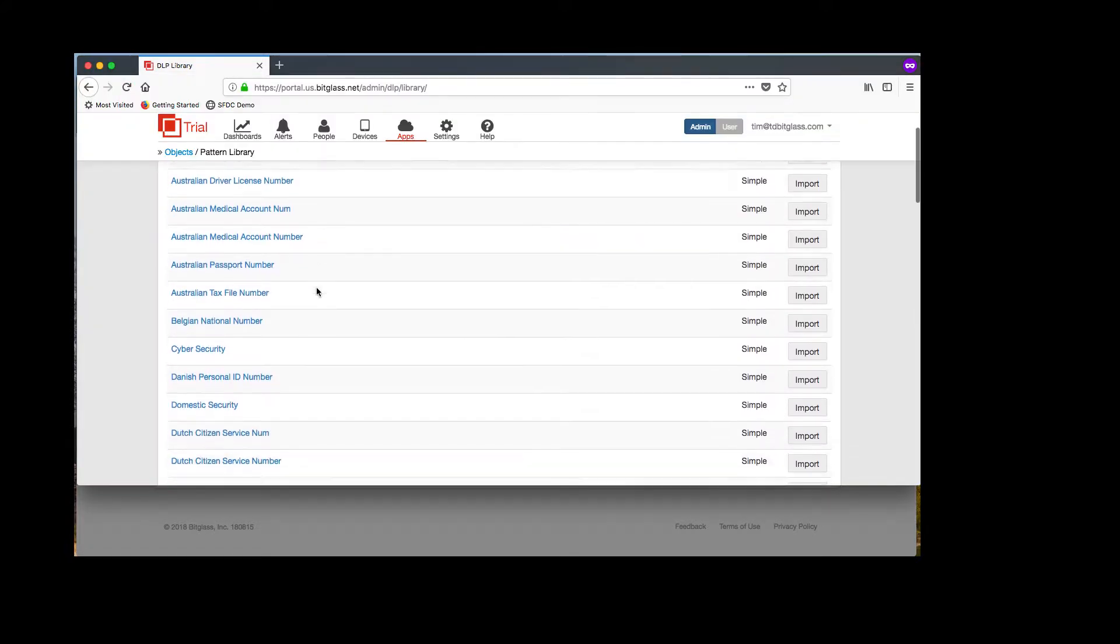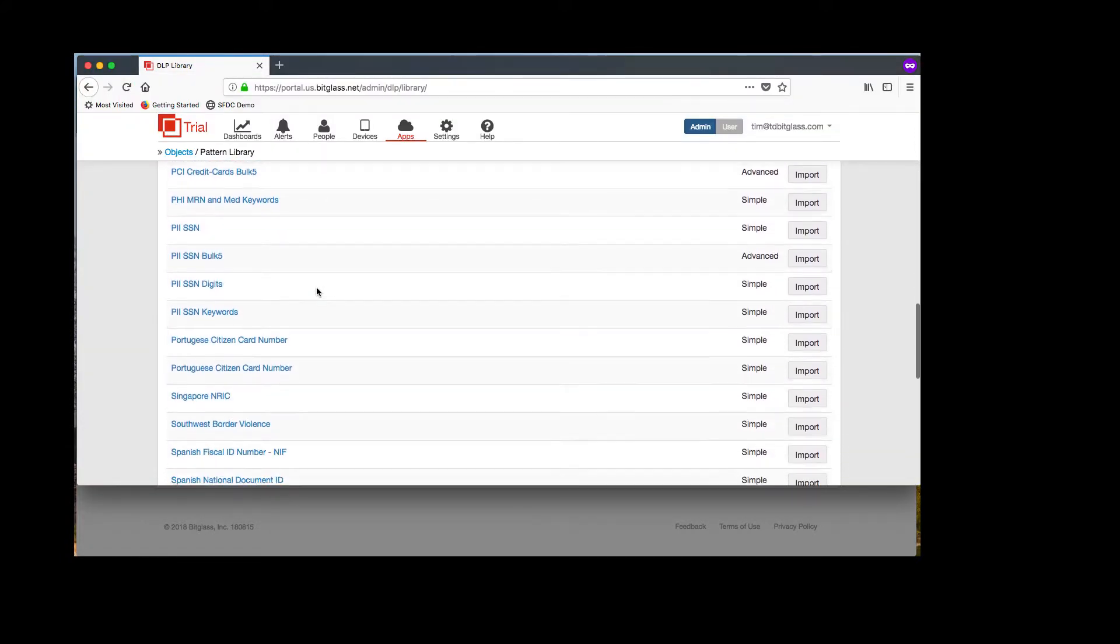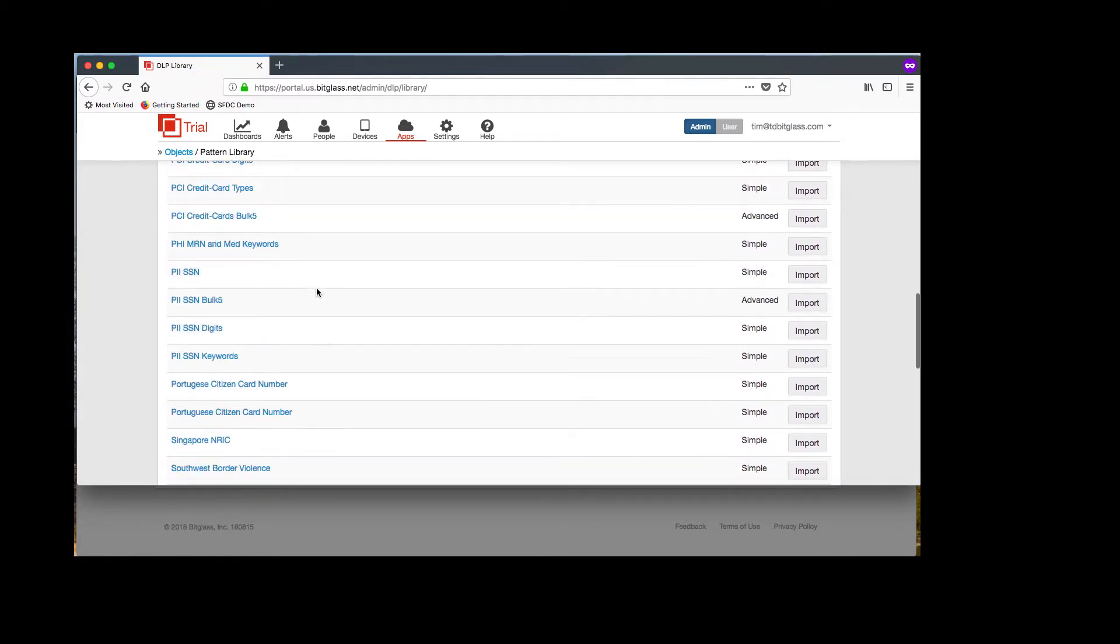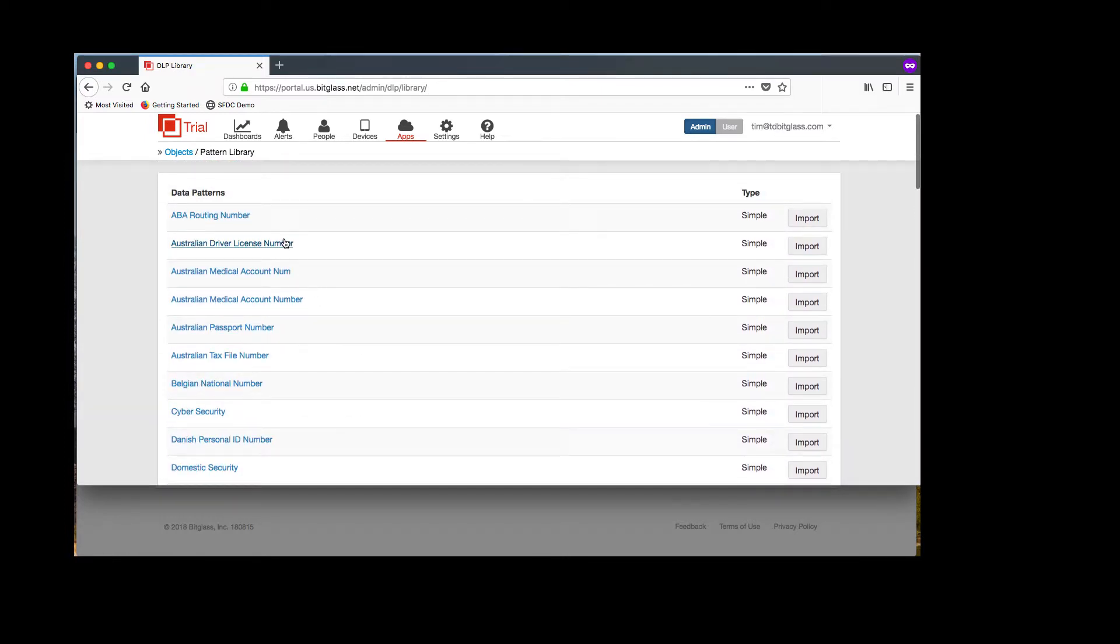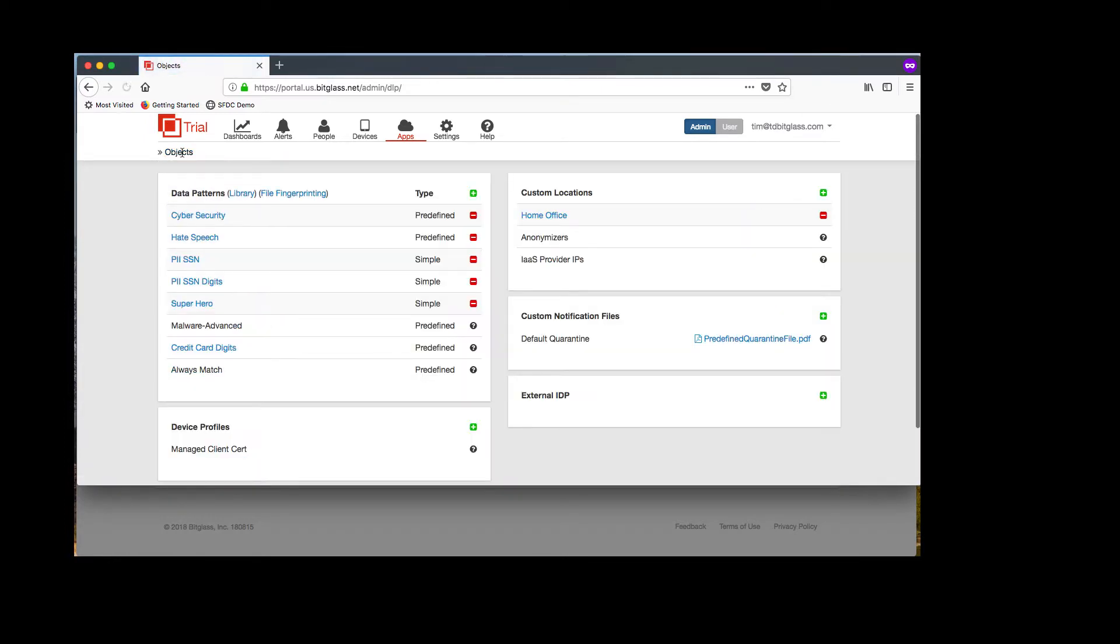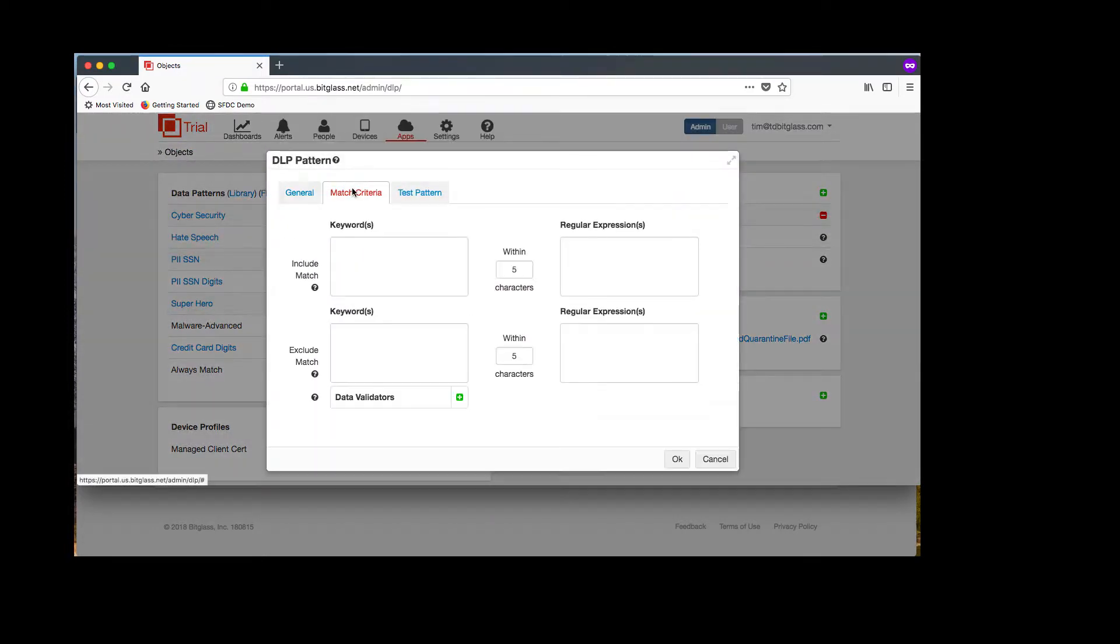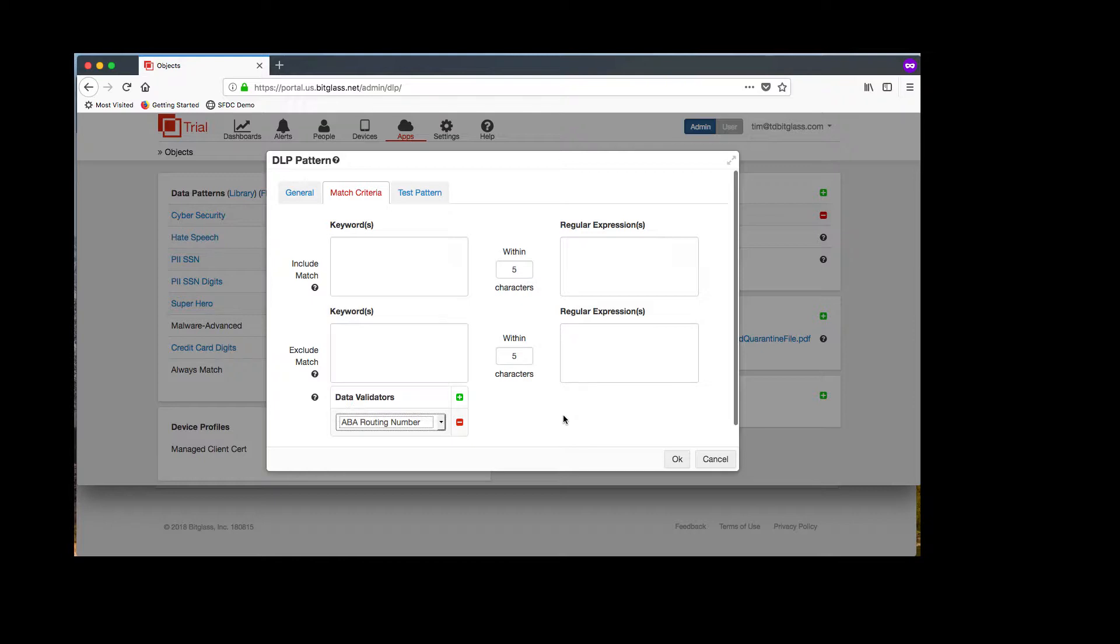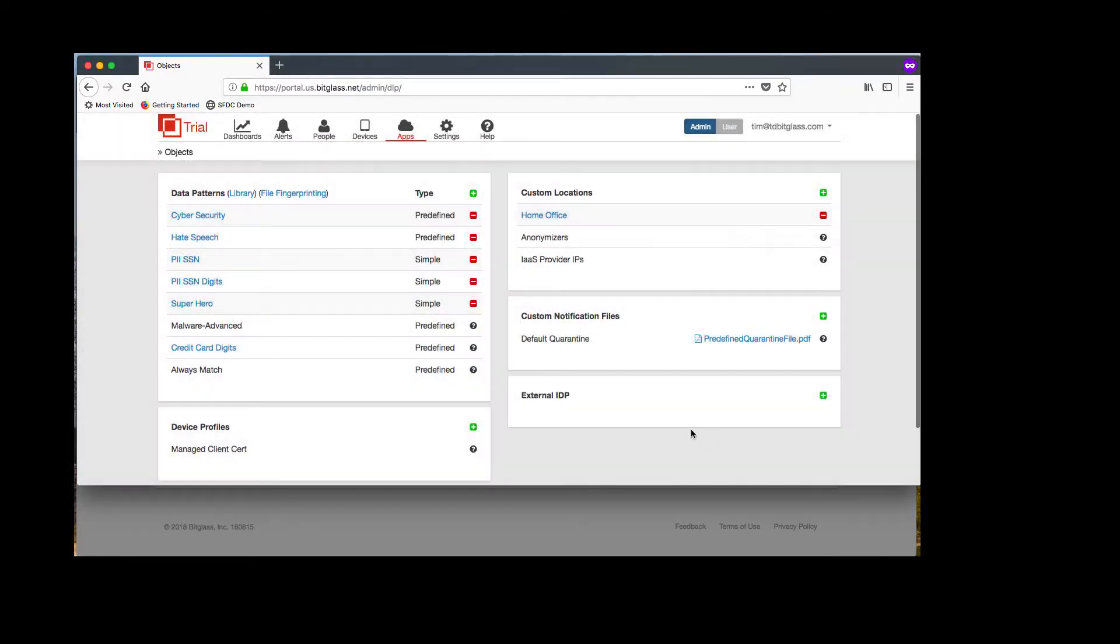By the way, we have a significant number of DLP patterns that are pre-built and can be used in these policies to cover a wide array of use cases. We also support custom pattern creation that can include or exclude keywords, include or exclude regular expressions, proximity checks between these data validators to help get the correct information into these custom patterns. There's also the capability to validate the pattern prior to applying it with test data.